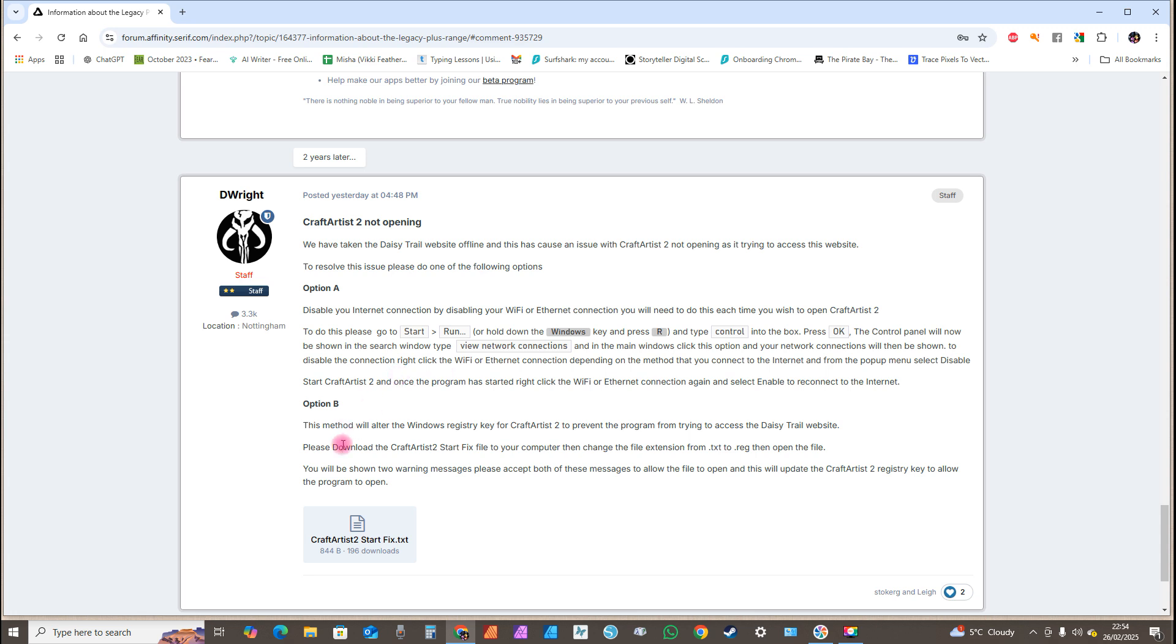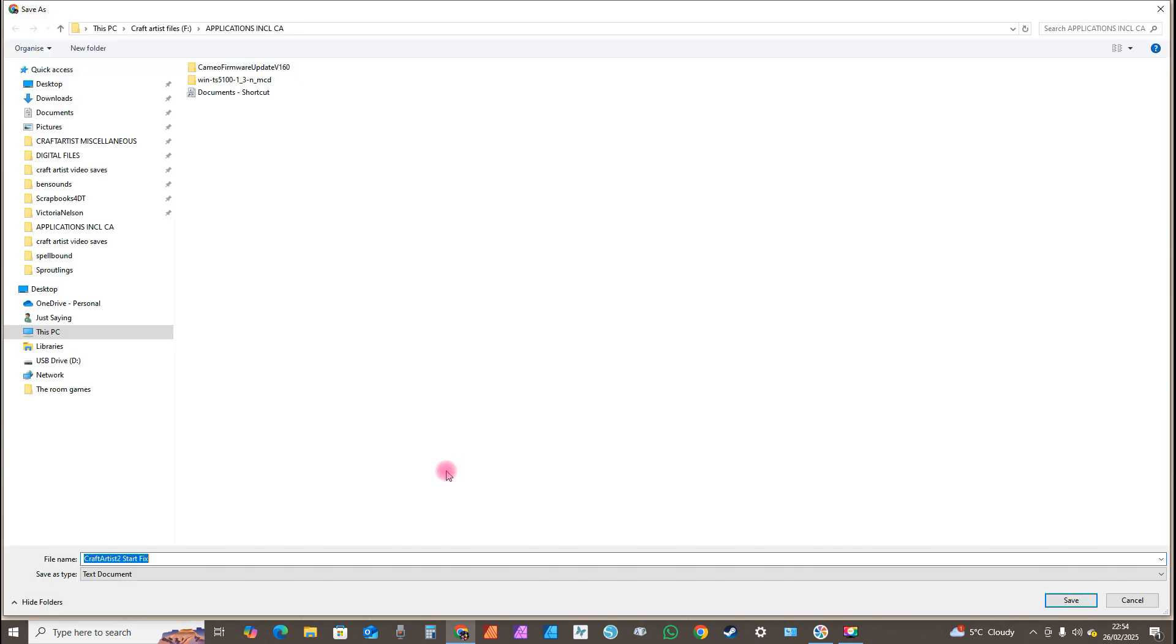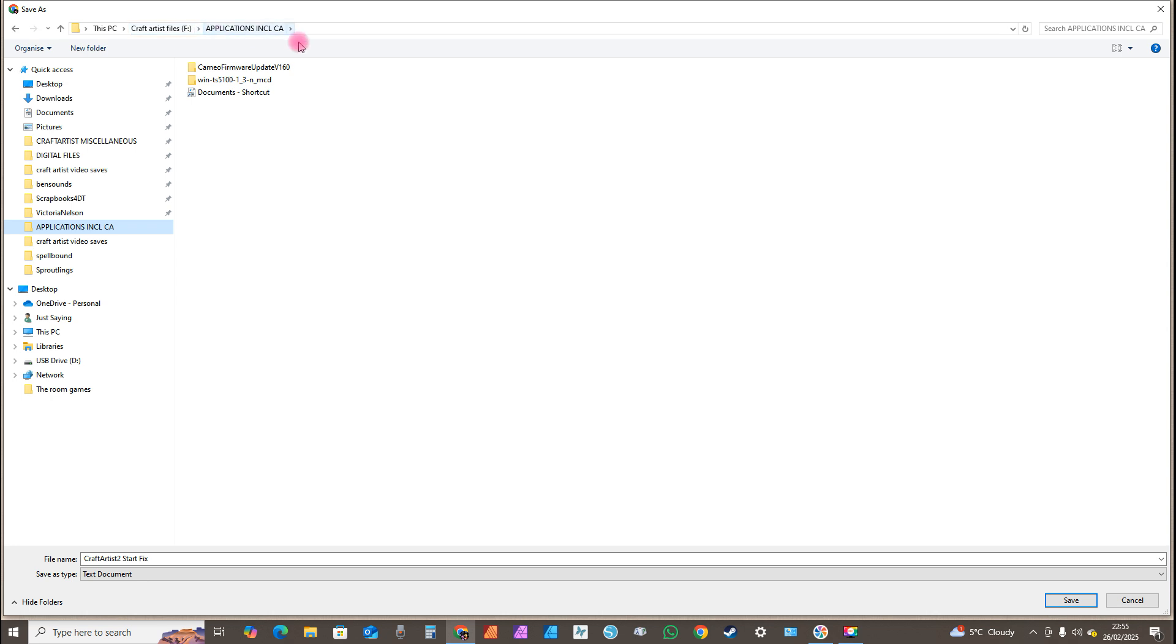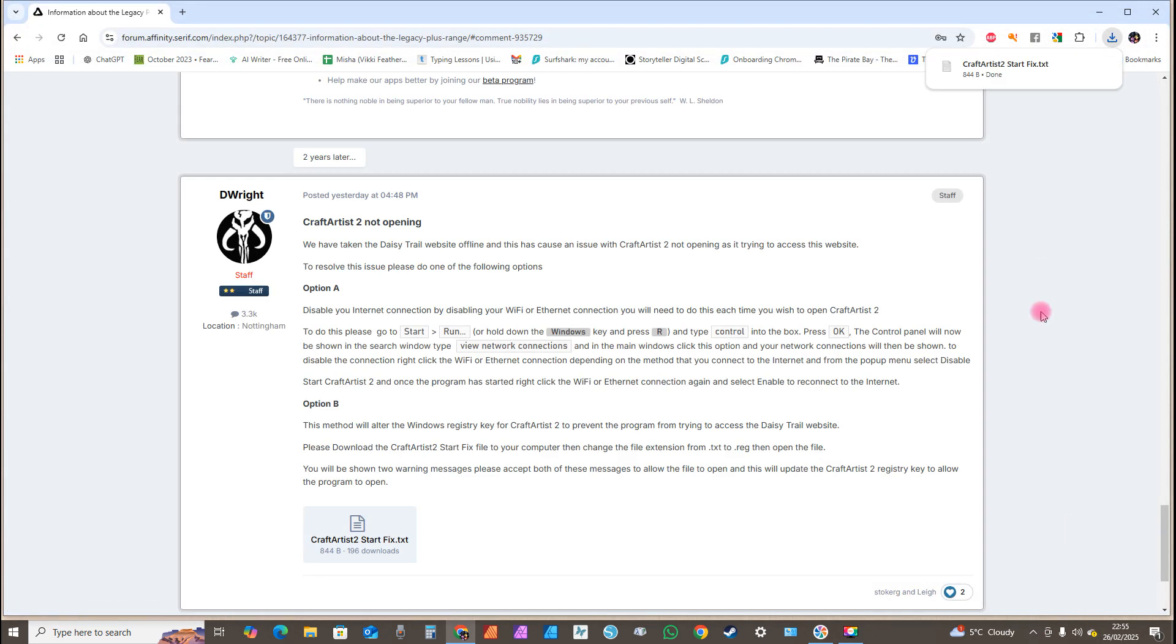It will say you've got two options. Option A is to turn your internet off, or Option B is the method I'm going to show you. So double click on this file and then save it to your computer. Now remember where you've saved it to. Mine I want it in Applications. Click on Save.